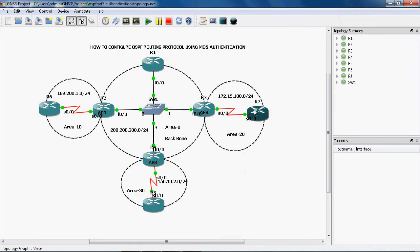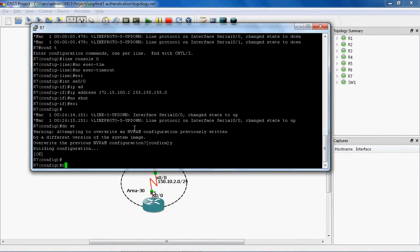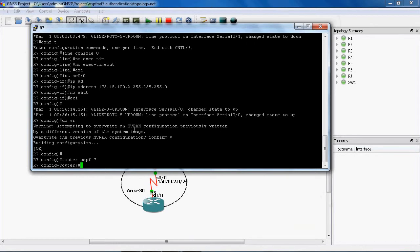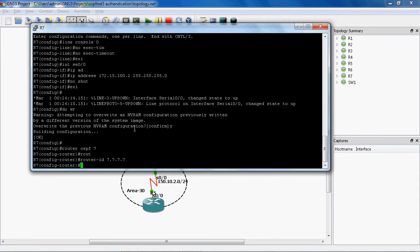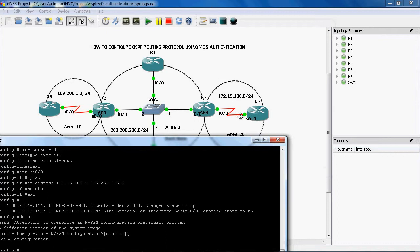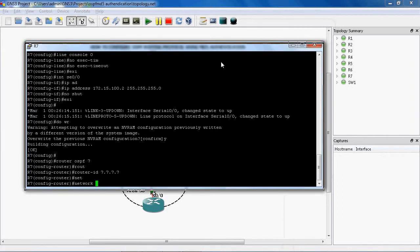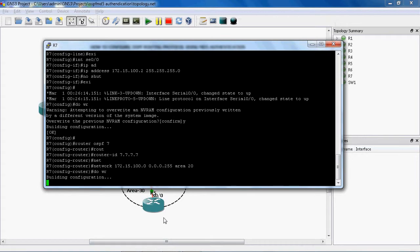Now we can go to the R7 router to configure the OSPF routing protocol. In global mode we can use the command router ospf. Here I will use the process ID as 7. Next I will mention the router ID statically: router-id 7.7.7. The R7 directly connected network is 172.15.100.0, which comes under area 20, with wildcard mask 0.0.0.255. Do write to save the configurations into NVRAM.